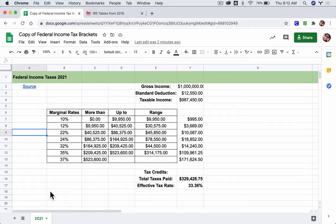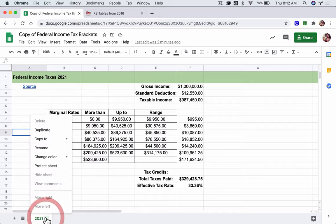So the first thing I'm going to do is come down here, and these little tabs represent different spreadsheets or different sheets in this spreadsheet. So if we click on this little arrow, you'll see it says duplicate.